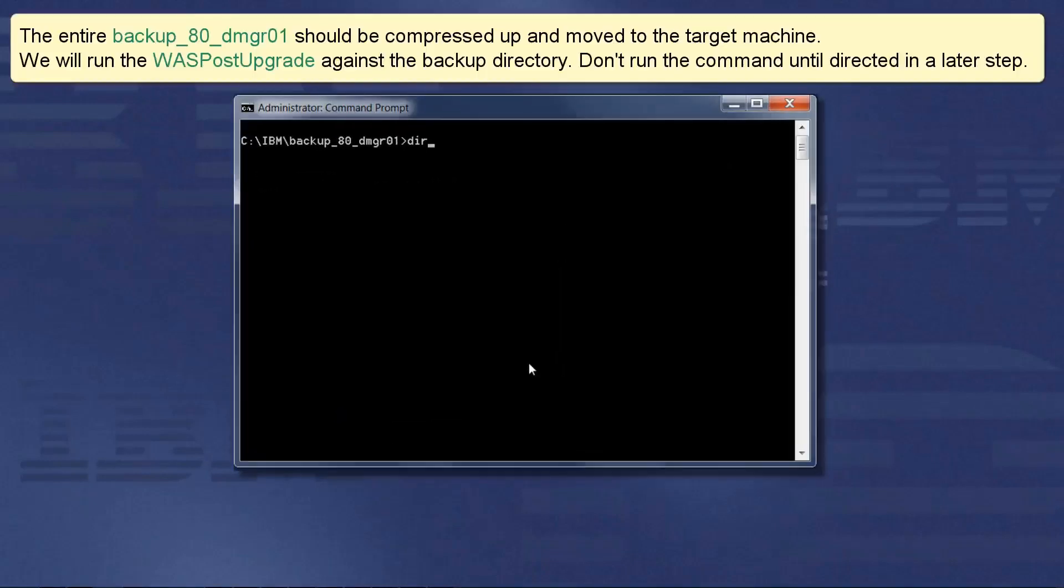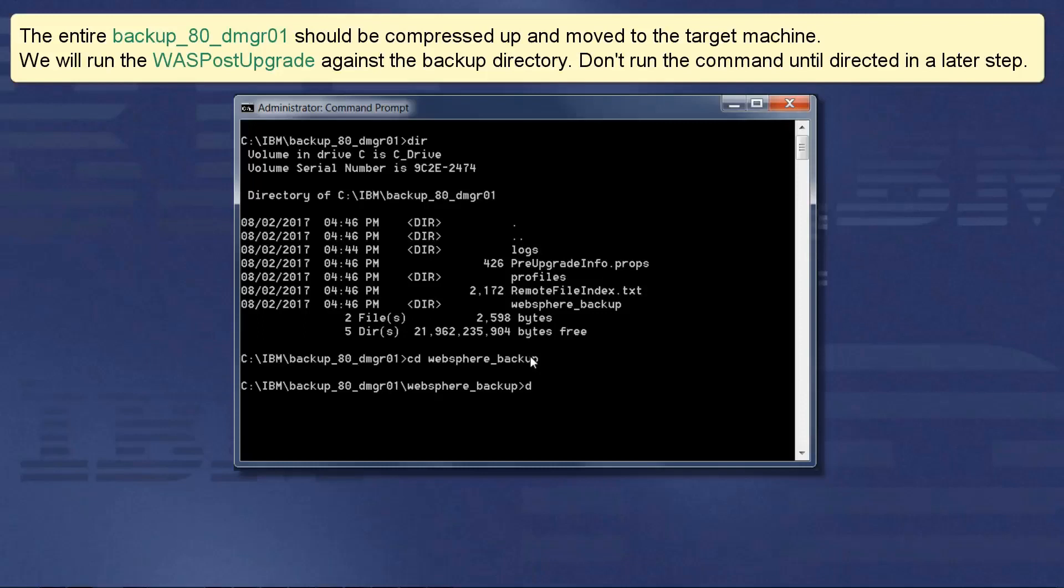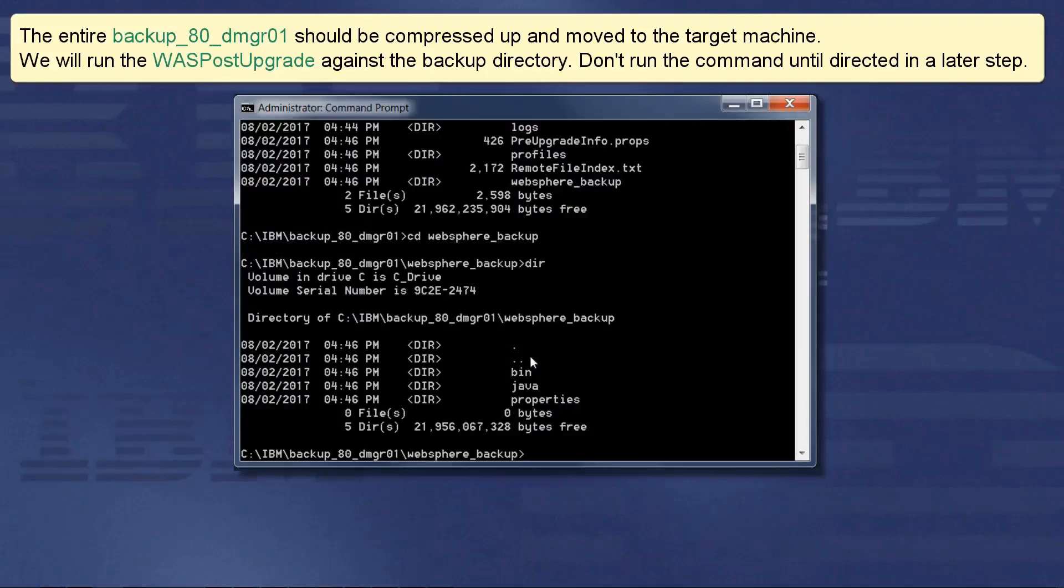The entire backup 80dmgr01 should be compressed up and moved to the target machine. We will run the WASP post-upgrade against the backup directory. Don't run the command until directed to in a later step.